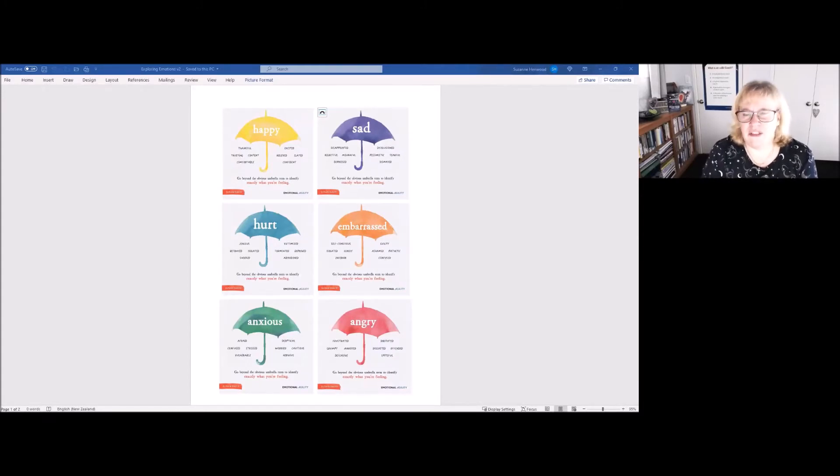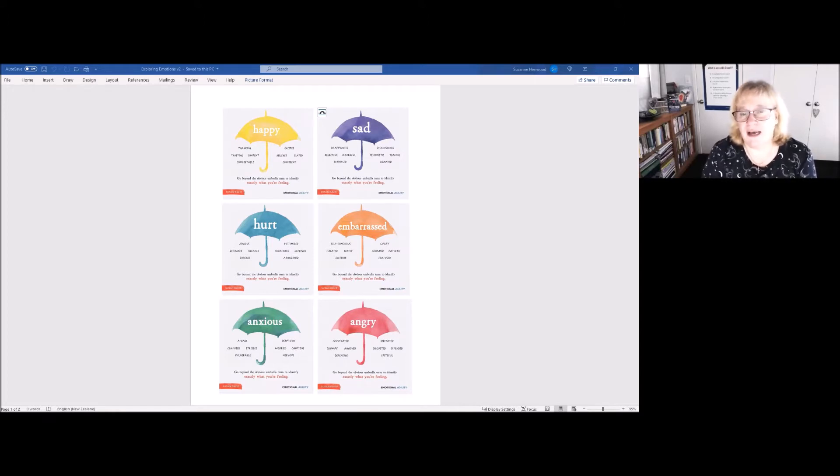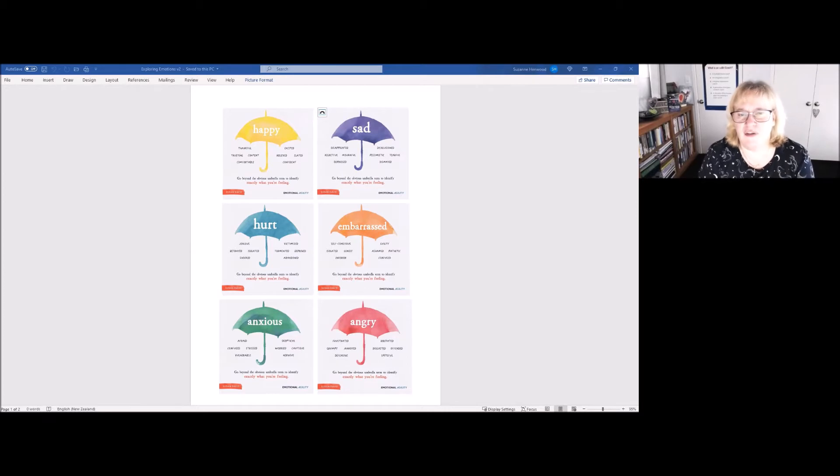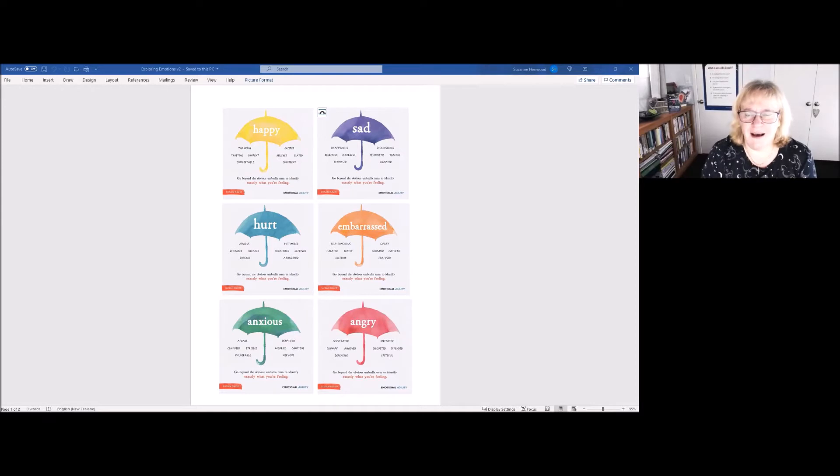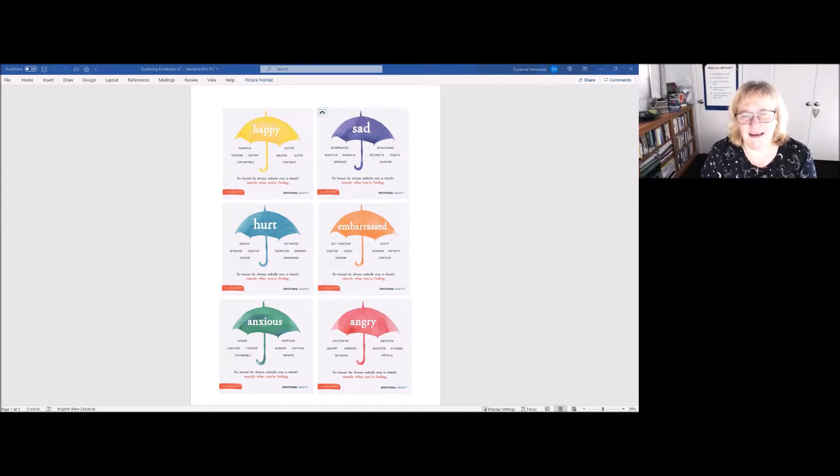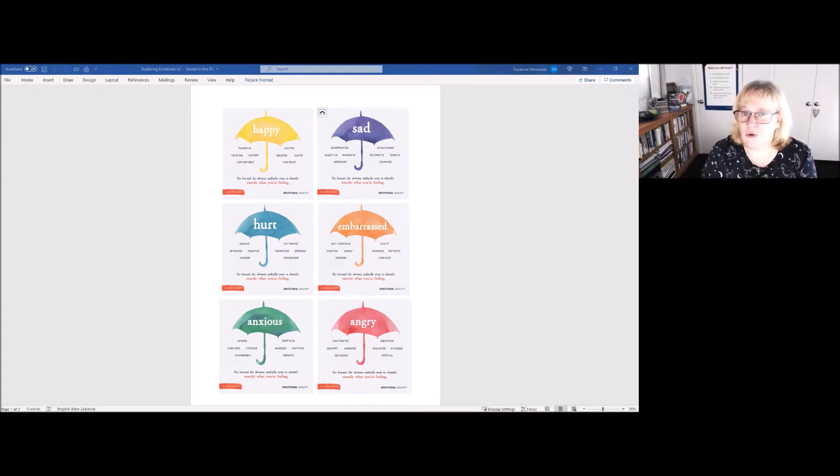So I thought today what we would do is explore our emotions a little bit more. I want you to create for yourself, whether it's during this self-care coffee break or afterwards, six umbrellas. You can easily draw a little arc at the top as an umbrella, the handle down, and then pick six emotions that you're fairly familiar with.